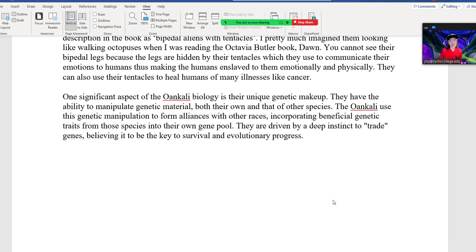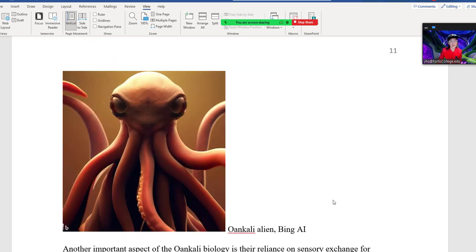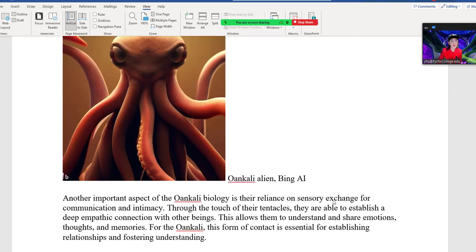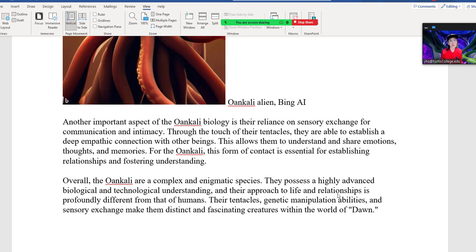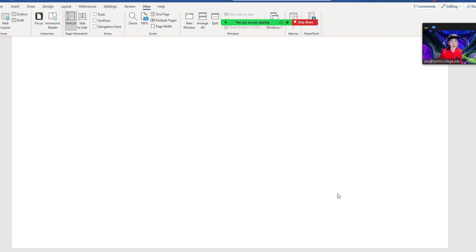The difference is that the Borg is more metallic than the Oankali. Another important aspect of the Oankali biology is their reliance on sensory exchange for communication and intimacy. Through the touch of their tentacles, they are able to establish a deep empathic connection with other beings, allowing them to understand and share emotions, thoughts, and memories. For the Oankali, this form of contact is essential to foster understanding. The Oankali possess a highly advanced biological and technological understanding, and their approach to life is profoundly different from that of humans.